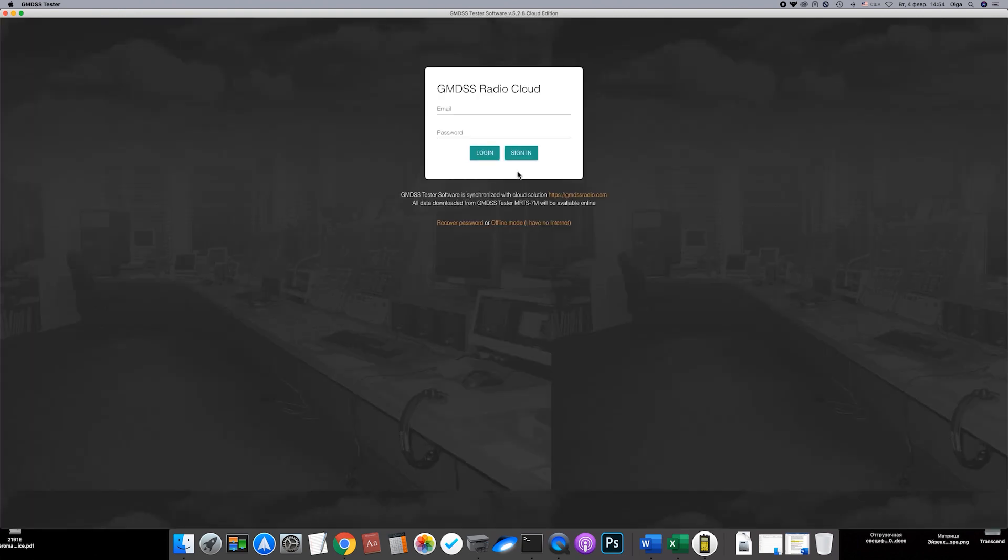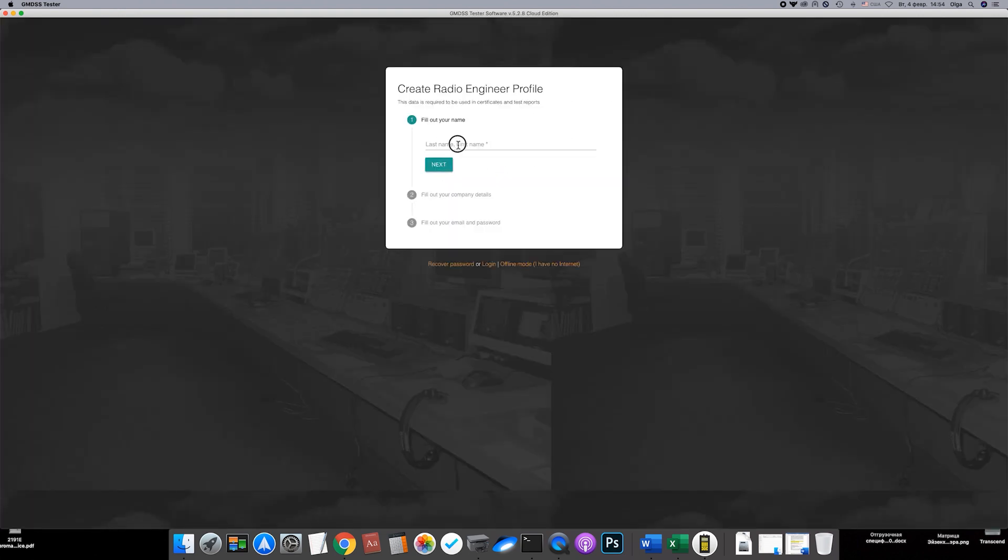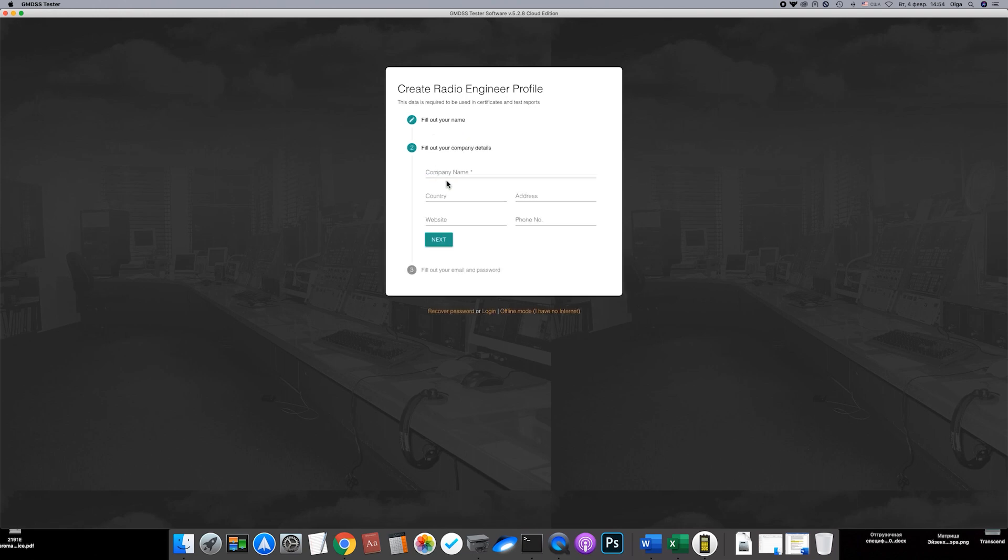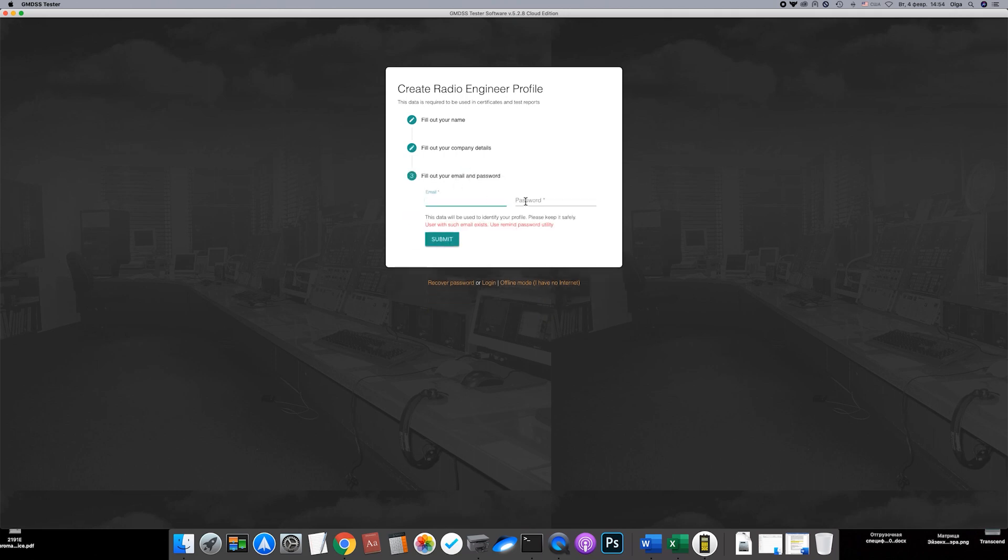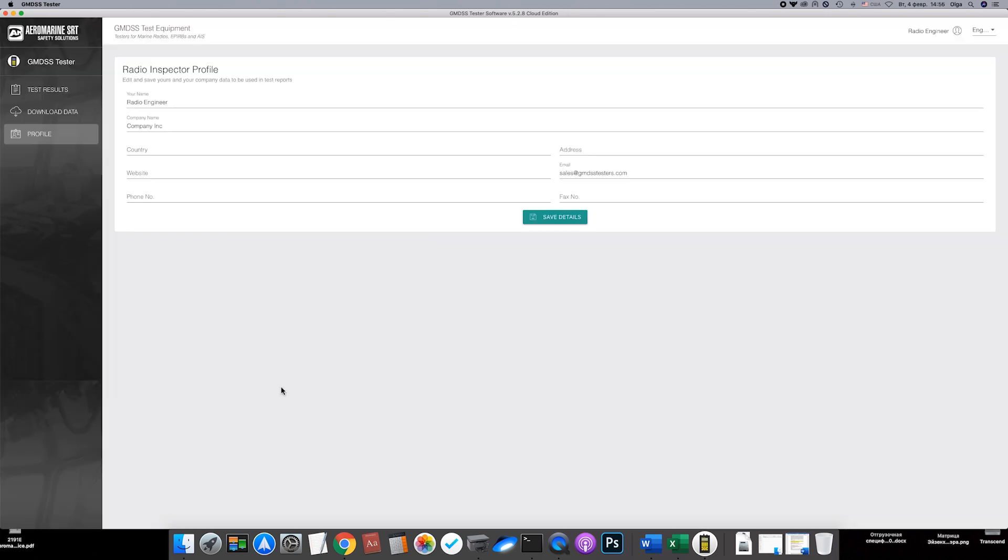Or use sign up button. Enter your name and company details. All this information will then be automatically input on the test reports. Finally, fill in your email and password. We advise you to do it with the same email and password as the GMDSS testers website for your convenience. Press submit. Now your profile is created. If necessary, you will be able to edit the data in corresponding menu.